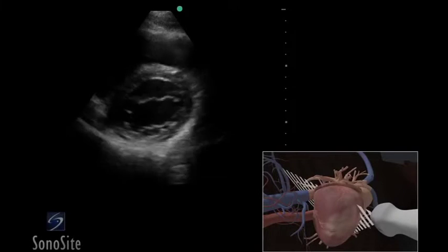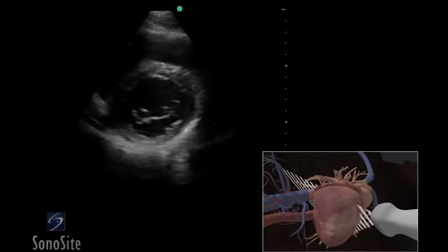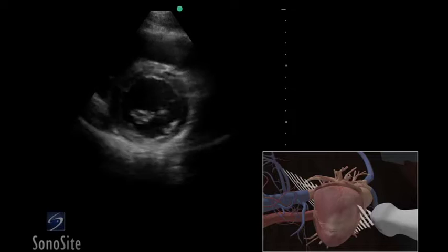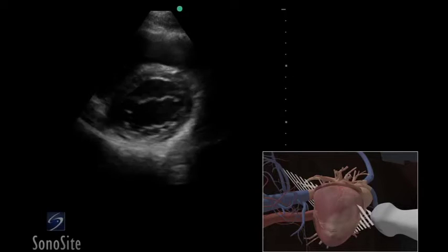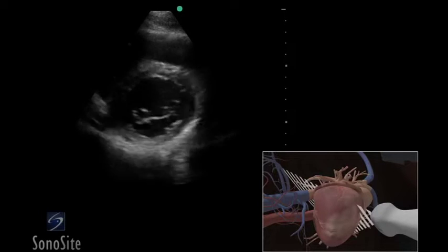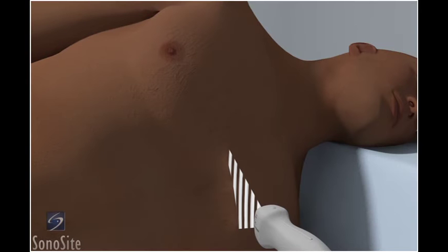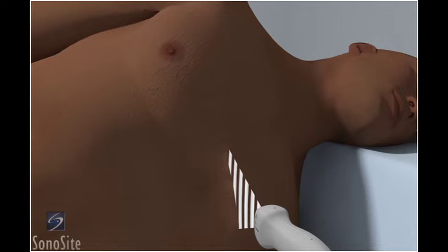A phased array transducer with a cardiac exam type is used to perform the parasternal short axis view of the heart. If possible, place the patient in a left lateral decubitus position to reduce any lung artifact and to bring the heart closer to the anterior chest wall.